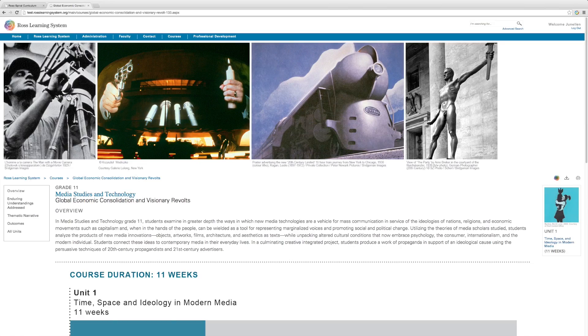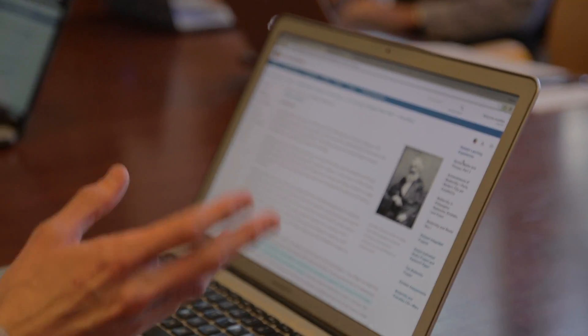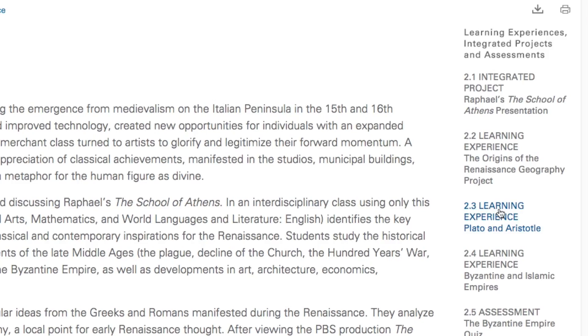If you go into each of the learning experiences, on the right-hand side of the page, you have related learning experiences, so you can see what they're doing.